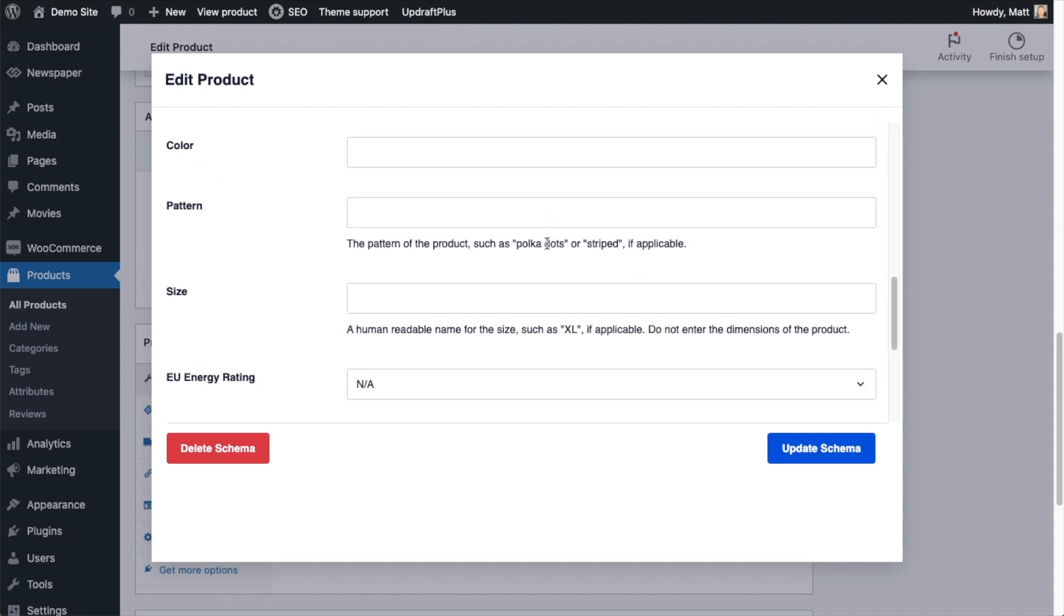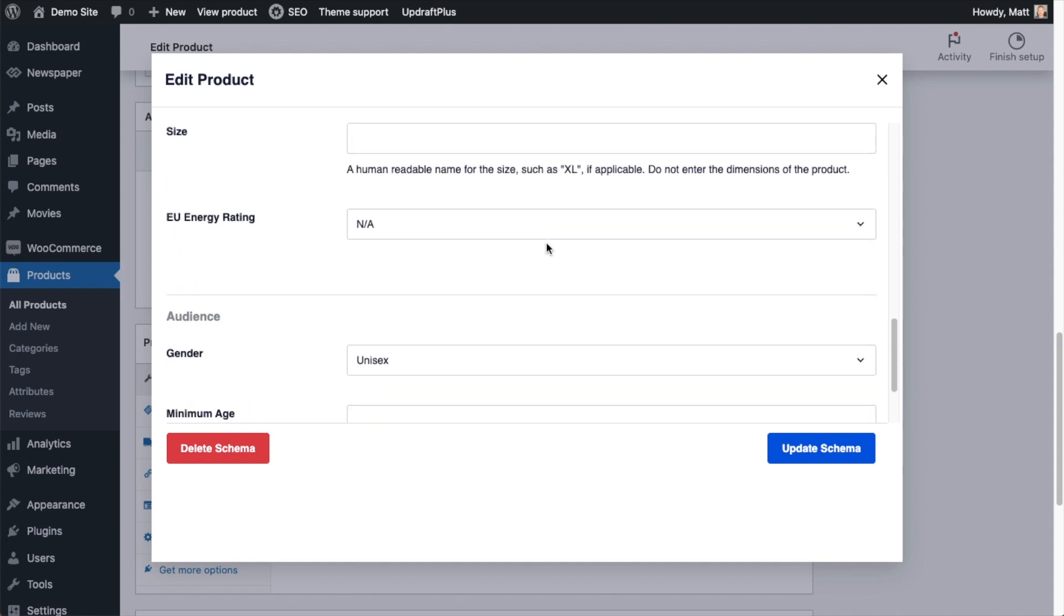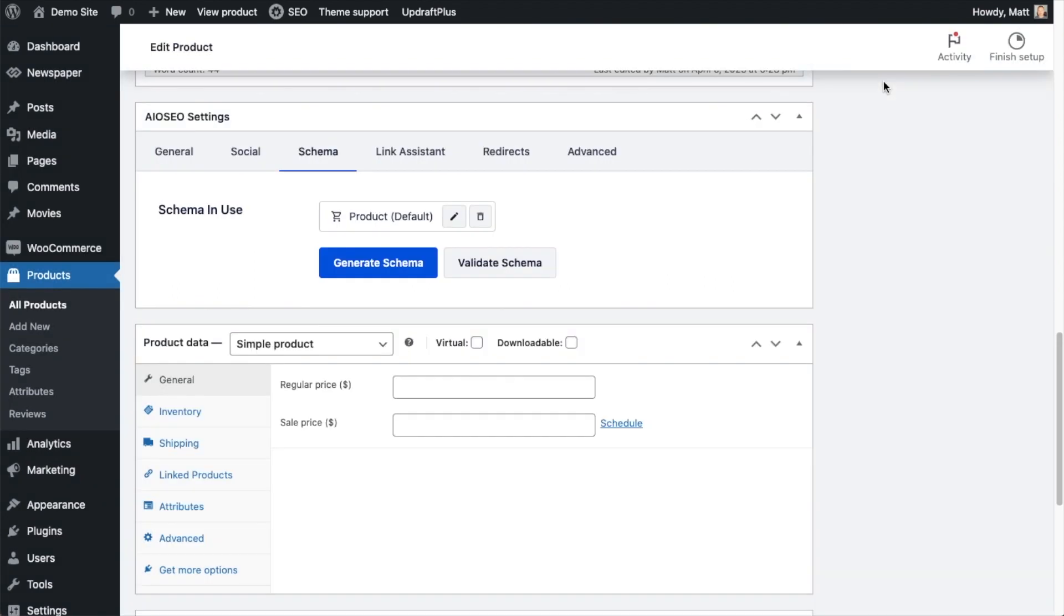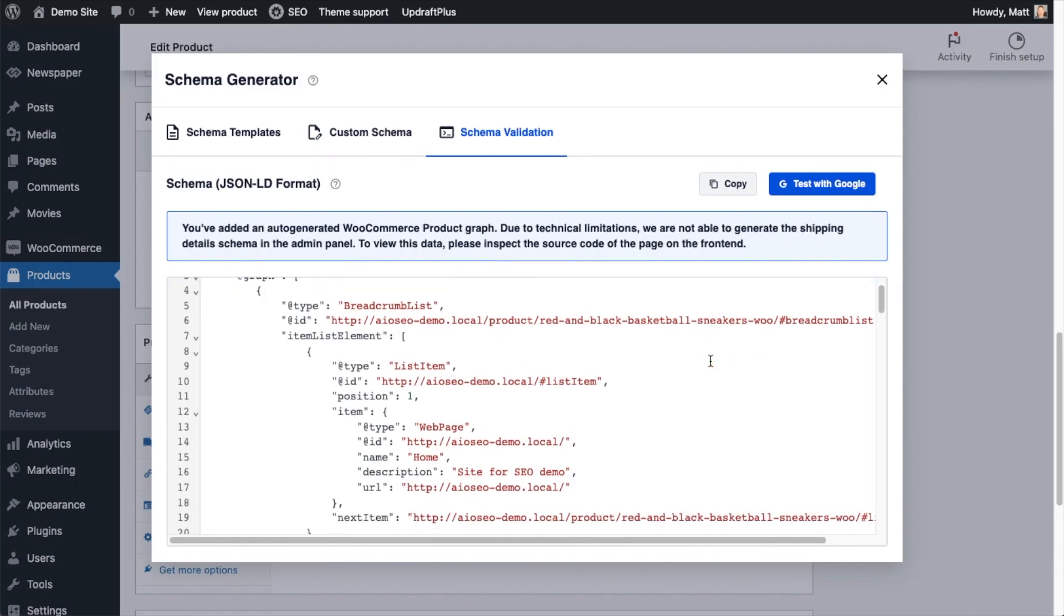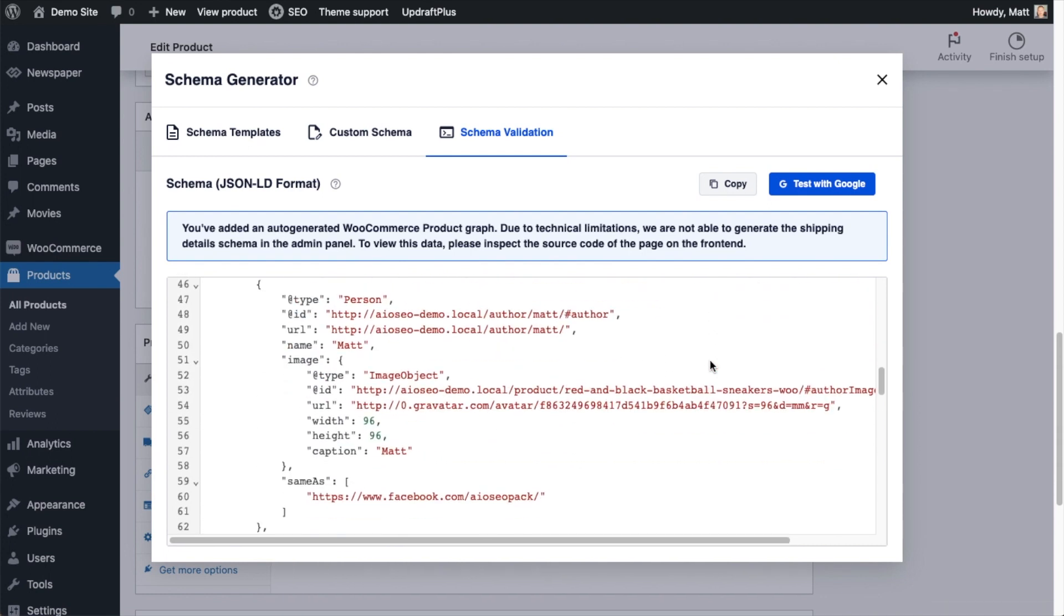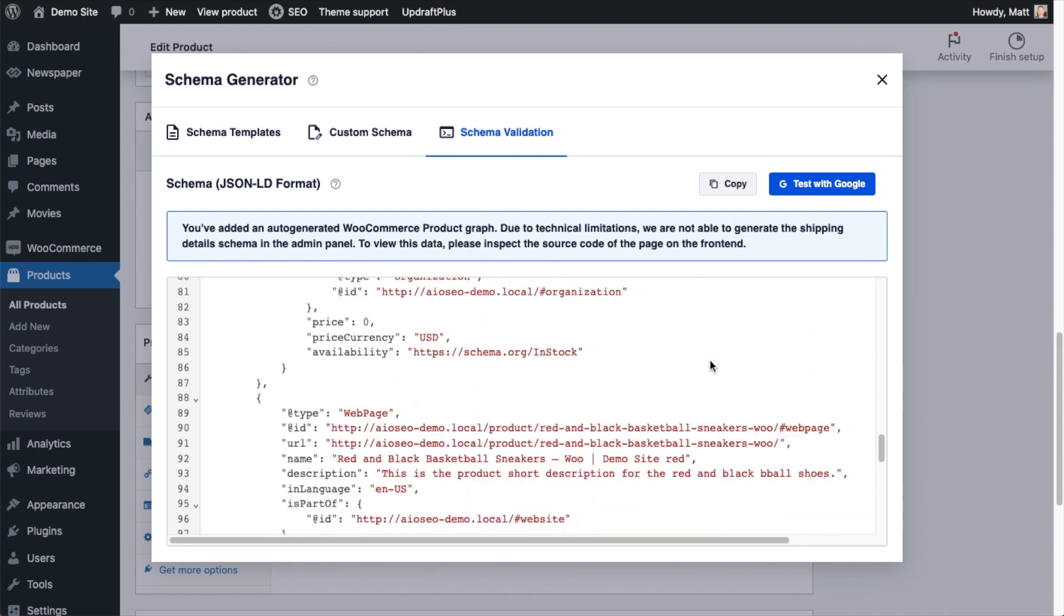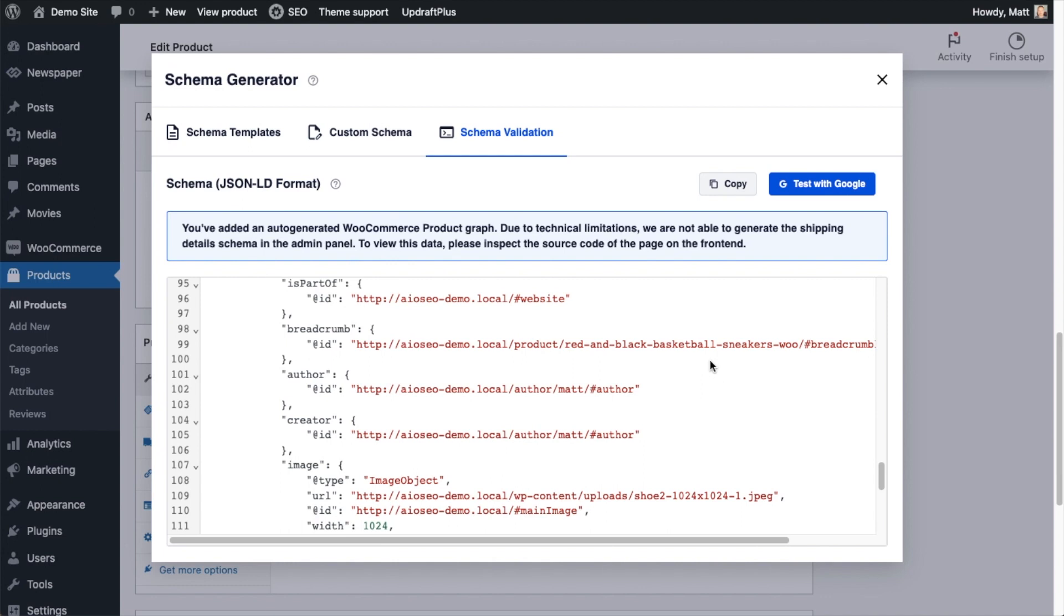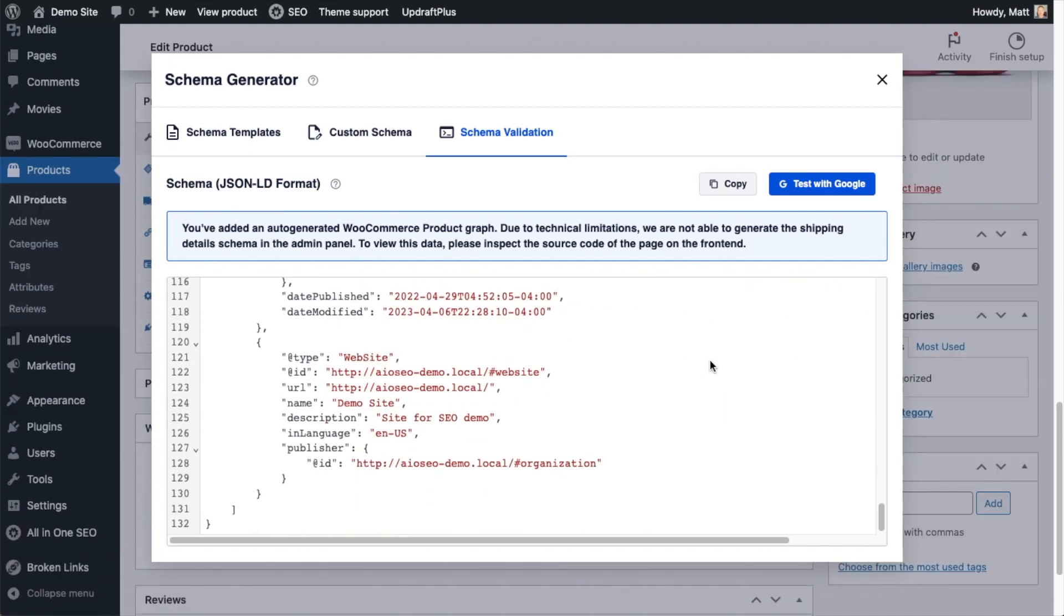This is going to pull in information from our WooCommerce product and give us an opportunity to have a rich result in Google search results because we have product schema on this page. I'm going to close out of this and click on Validate Schema so you can see what that schema looks like. This is the schema for our WooCommerce product Red and Black Basketball Sneakers. All of this code has been generated by All-in-One SEO. This is not the HTML code of your page. This is just the product schema code. This is what can help you get a rich result in Google.